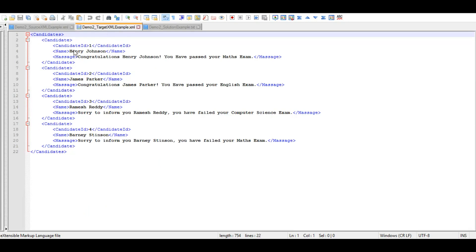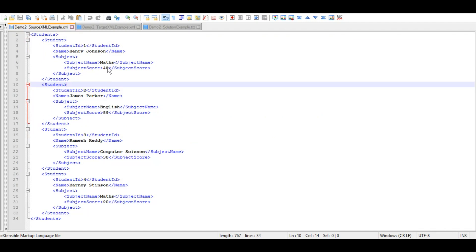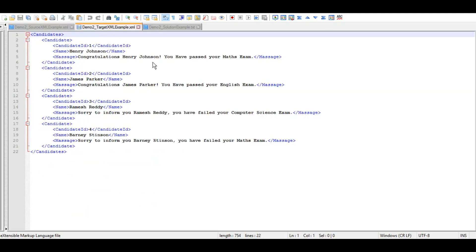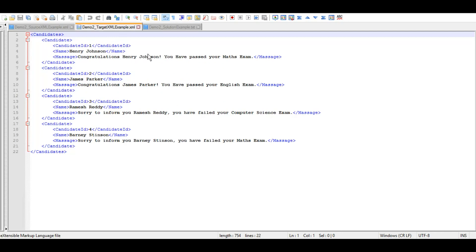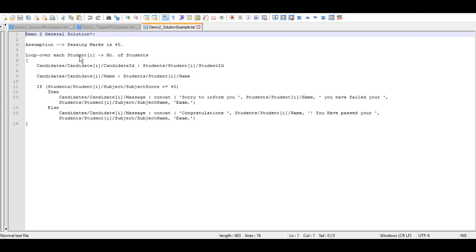The target XML looks something like this: the root element is candidates, and each candidate has a candidate ID, name, and a message. Depending on the subject score for that particular student, we will give a message indicating whether that student has passed or failed the exam. The assumption is that the passing mark is 40.